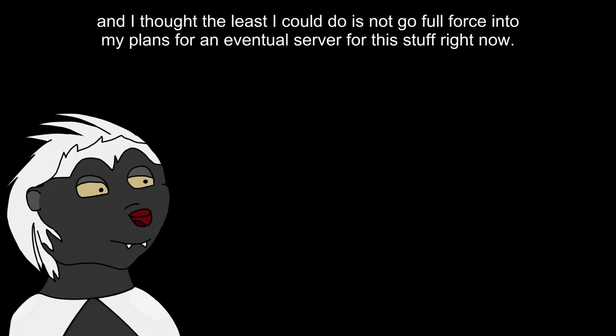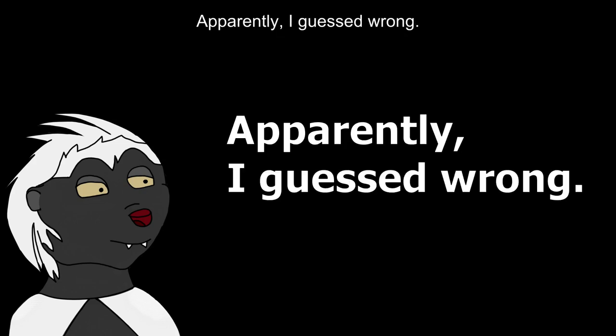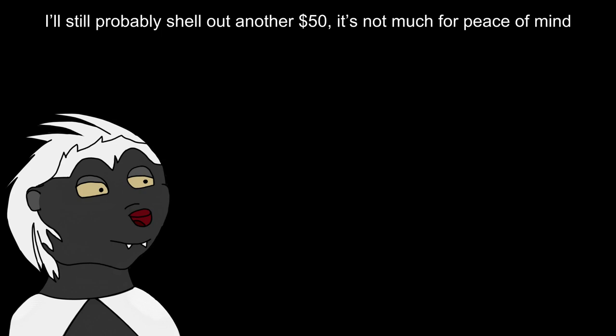Calmly miserly, but spending anything feels so dirty, and I thought the least I could do is not go full force into my plans for an eventual server for this stuff right now. Apparently, I guessed wrong. I'd probably shell out another 50, not much for peace of mind, but combined with the previous blunders, I don't feel I deserve to fix this.